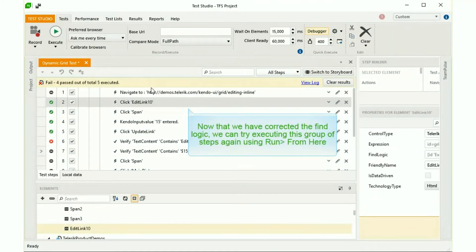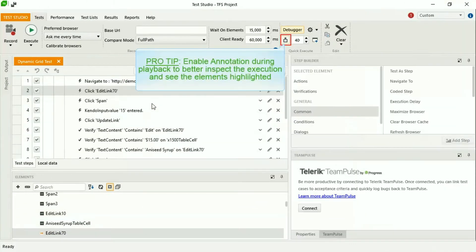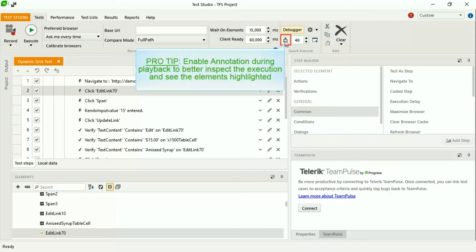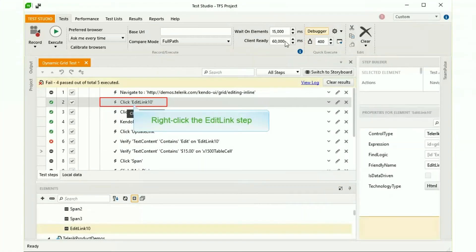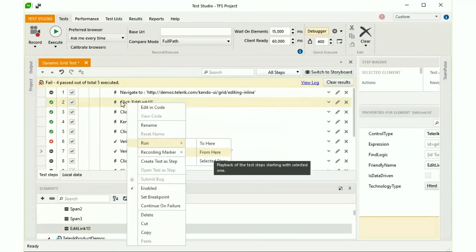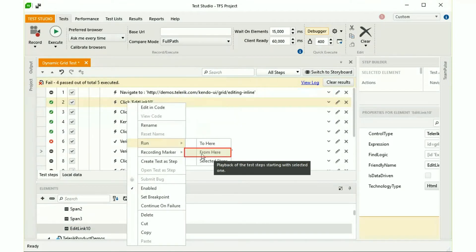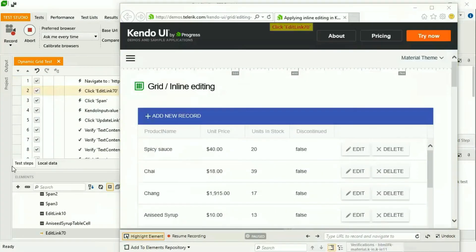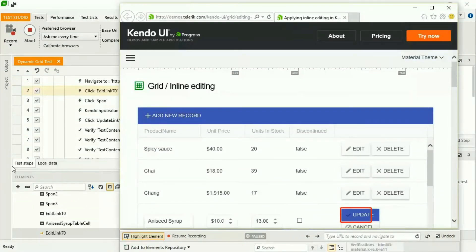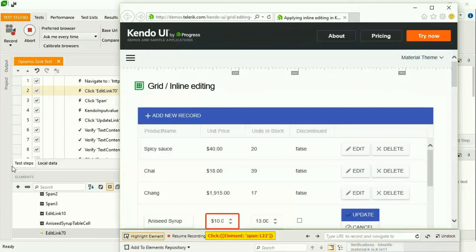Now that we've corrected the Find Logic, we can try executing this group of steps again using Run From Here. Here's a pro tip: Enable annotation during playback to better inspect the execution and see the elements highlighted along the way. Right-click the Edit Link step and select Run From Here. This will execute the remainder of the test starting at Step 2.